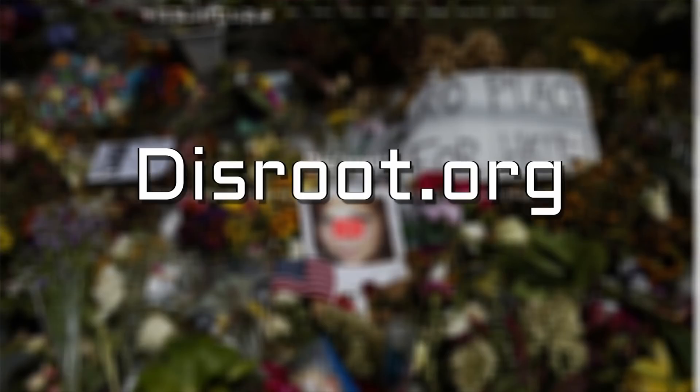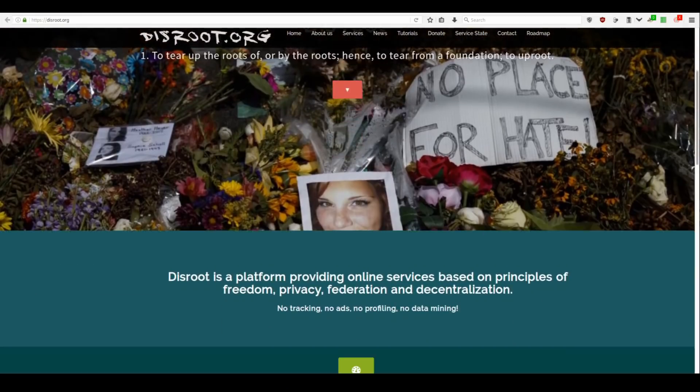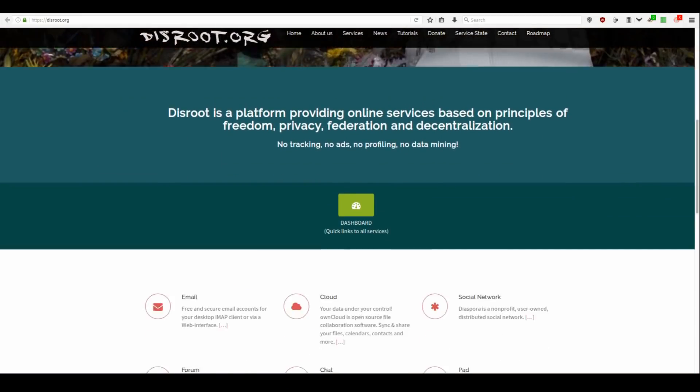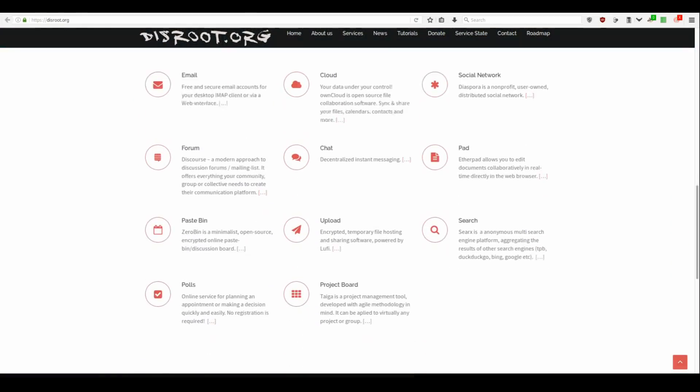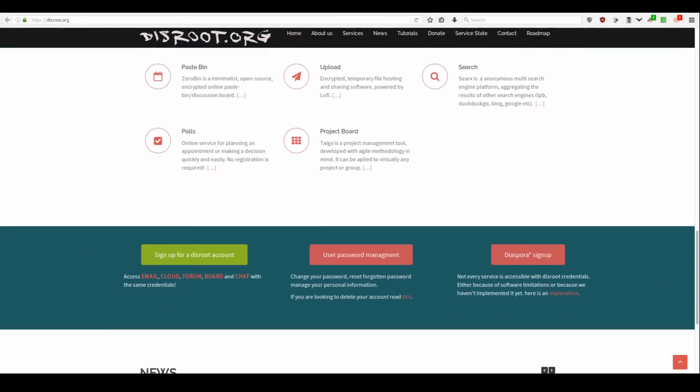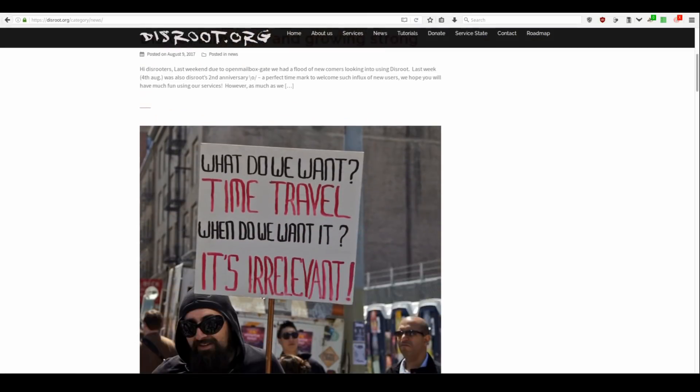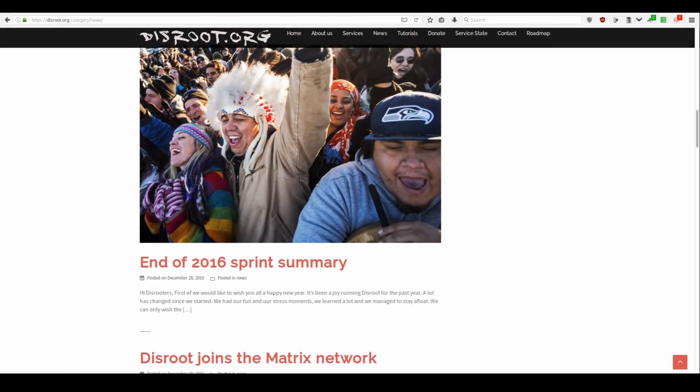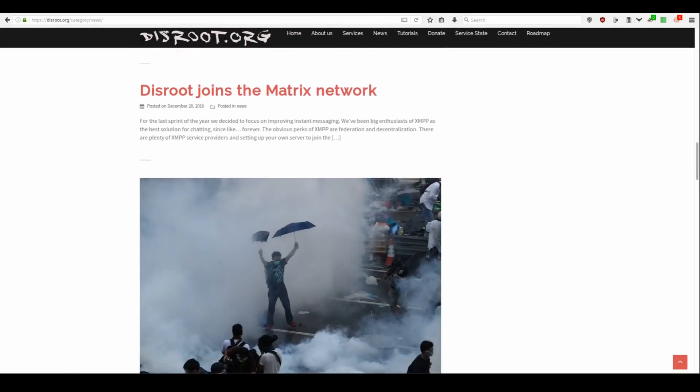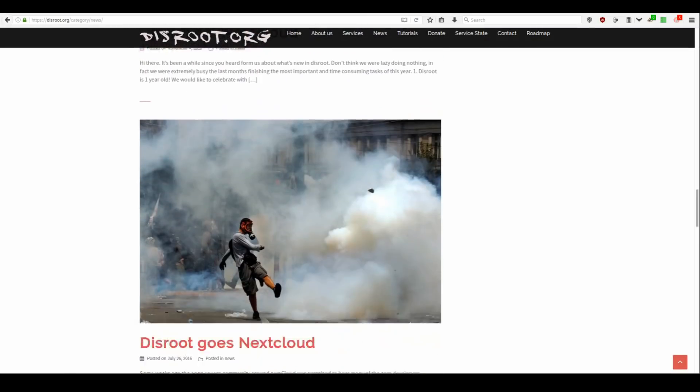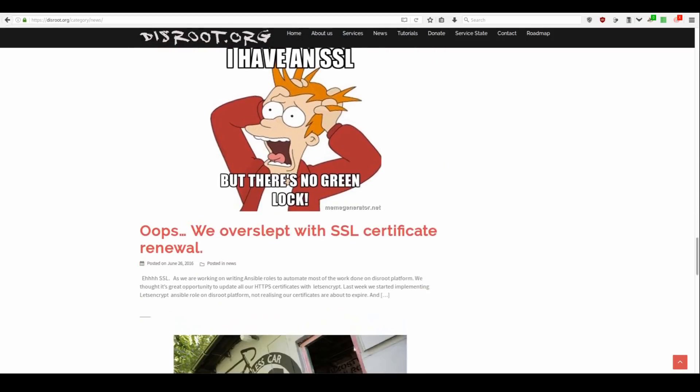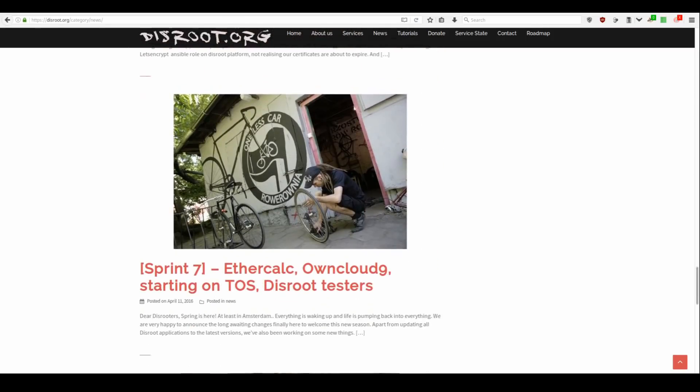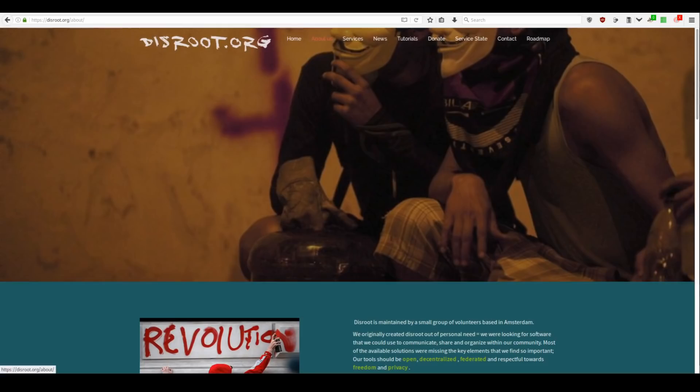Another option is Disroot. This company offers various services and webmail is just one out of many applications. As you can tell, Disroot is trying to go about their experience different way. It looks like they are trying to attract people who can't afford not to use encryption, like journalists, reporters, activists, political refugees and so on.